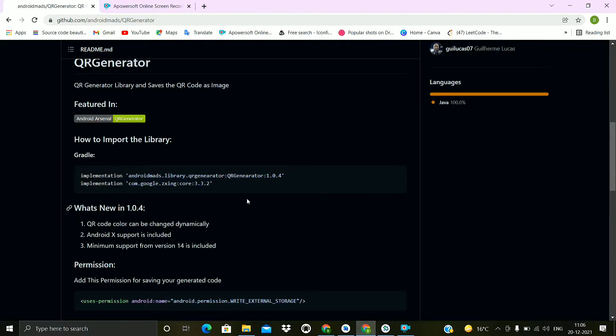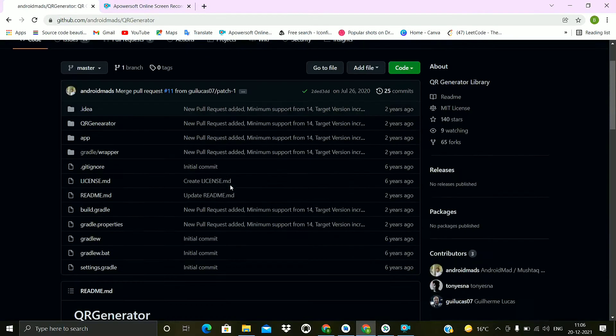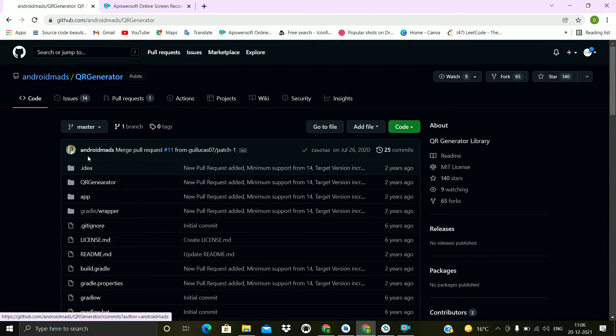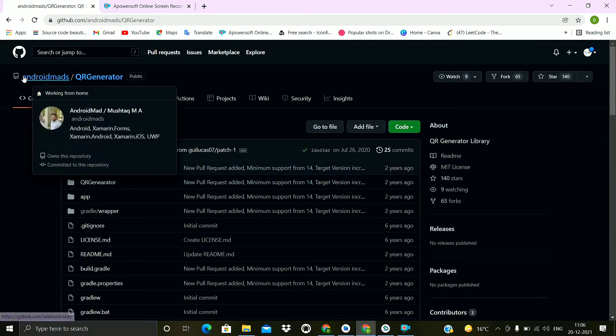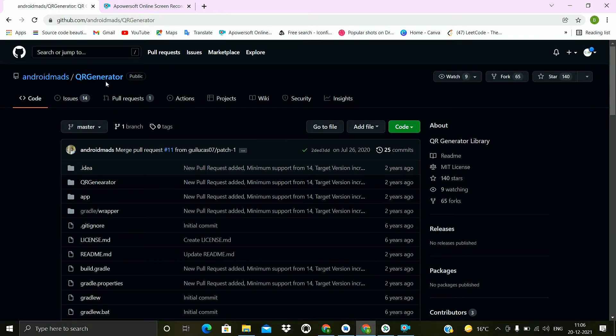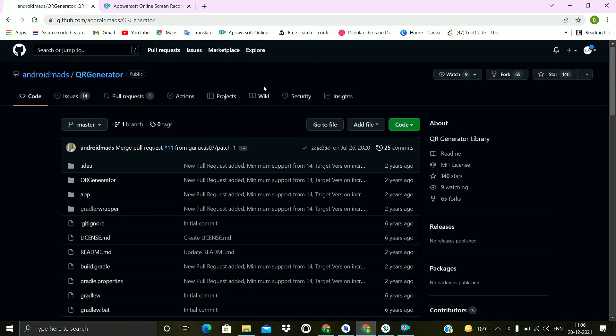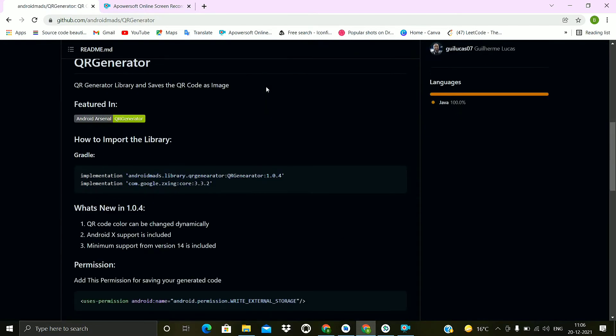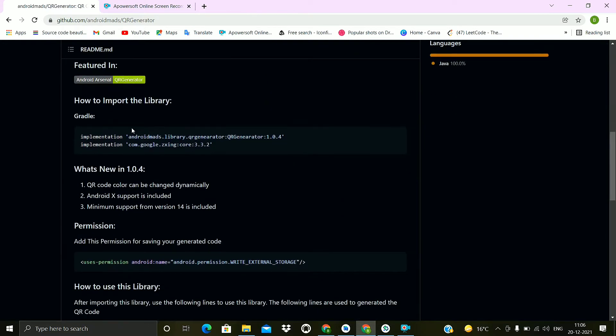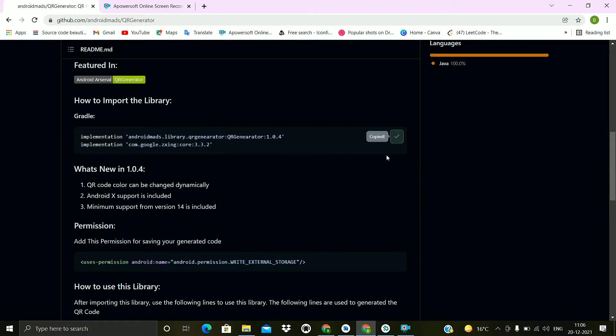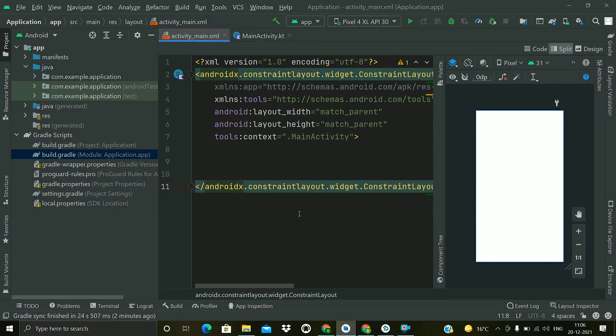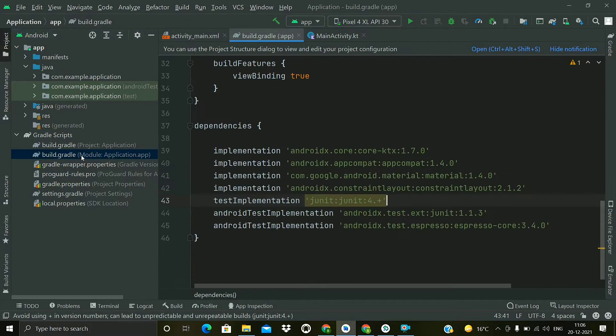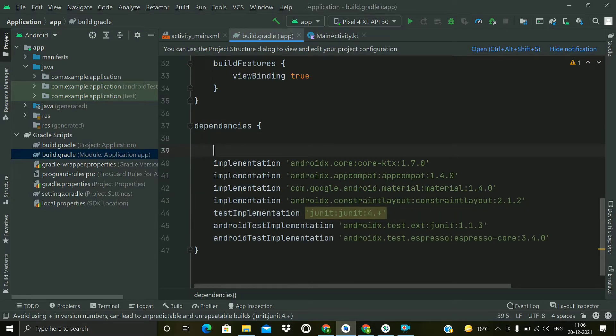For generating the QR code, we will use this library QR generator which is from AndroidMeds. Scroll down and first of all we have to include this gradle dependency, so just copy them. Now go to Android Studio, open this app level build.gradle file, now paste the dependencies here.